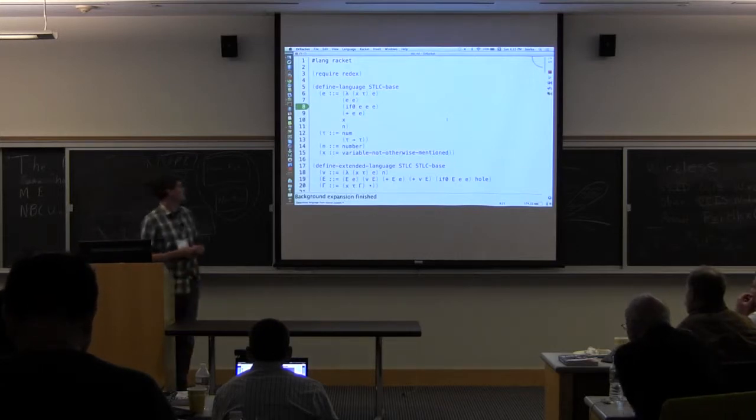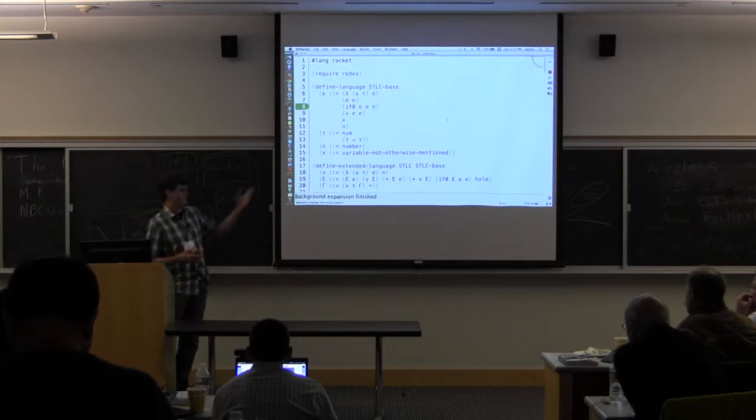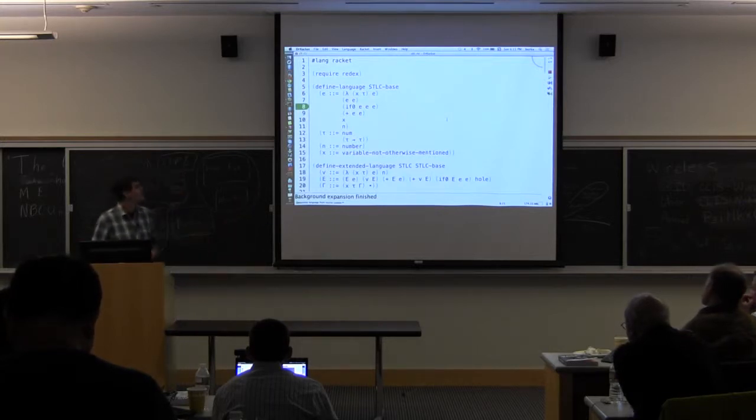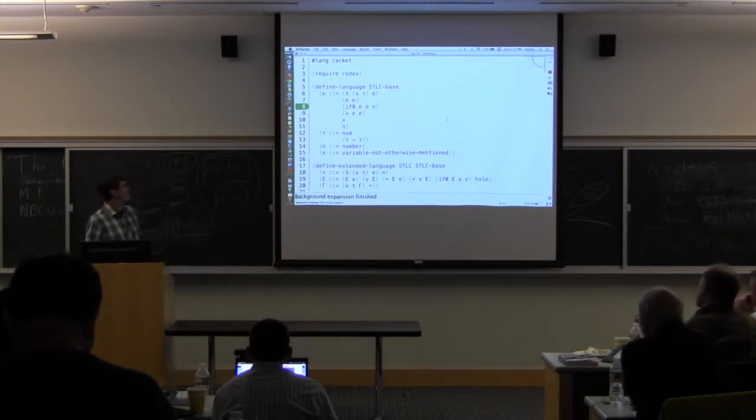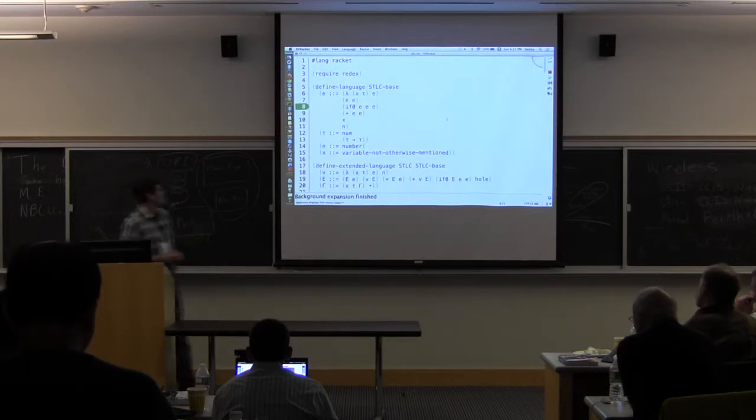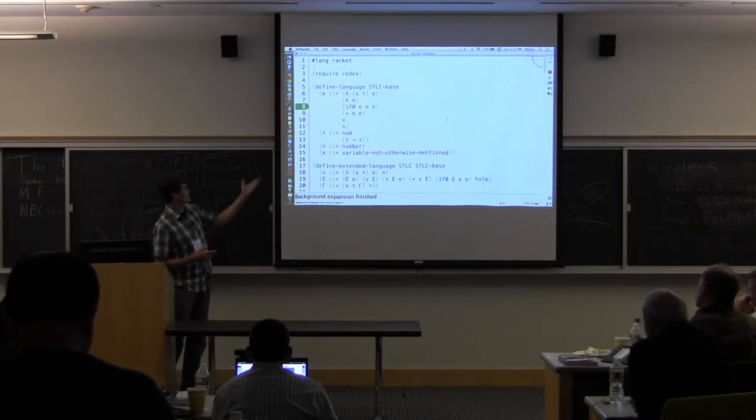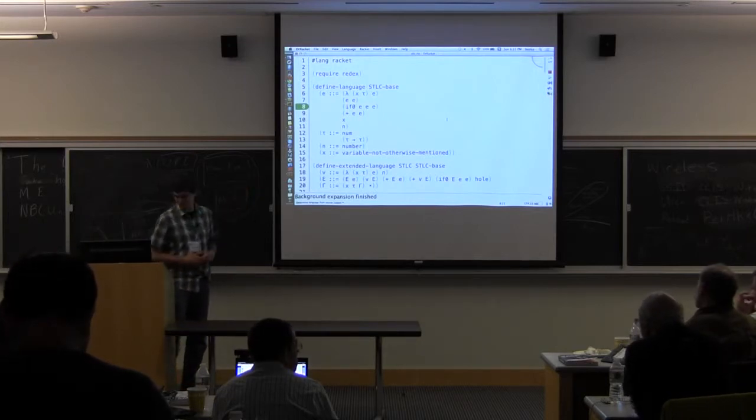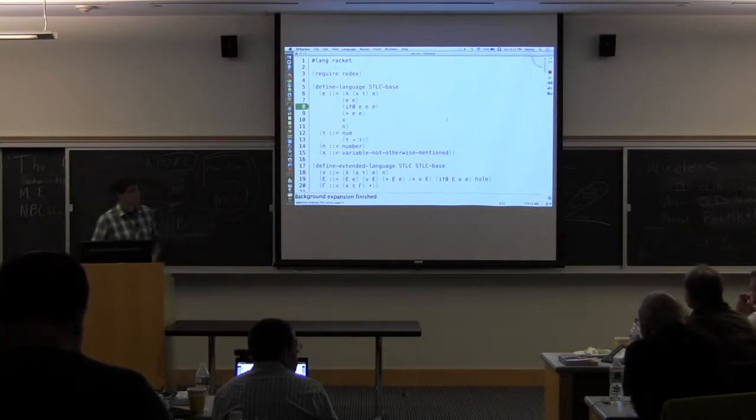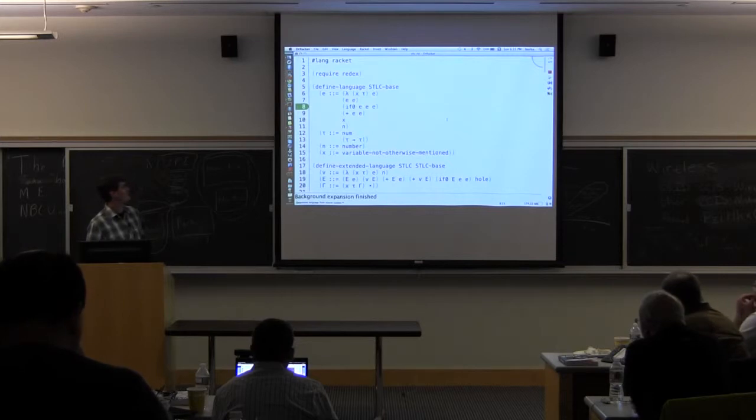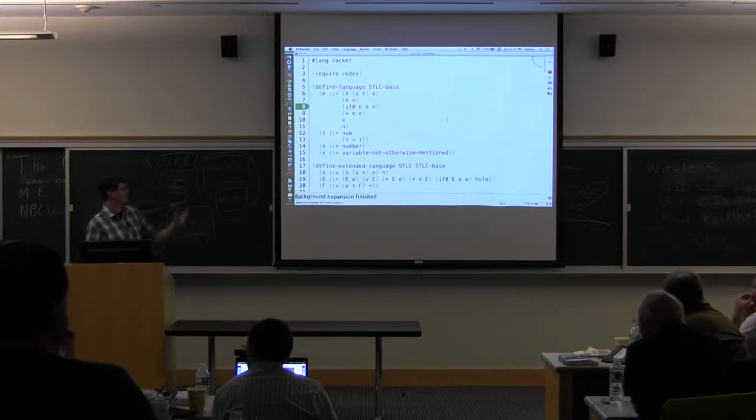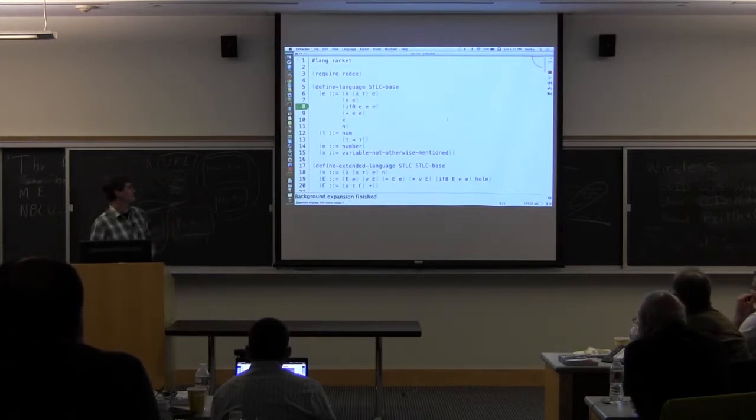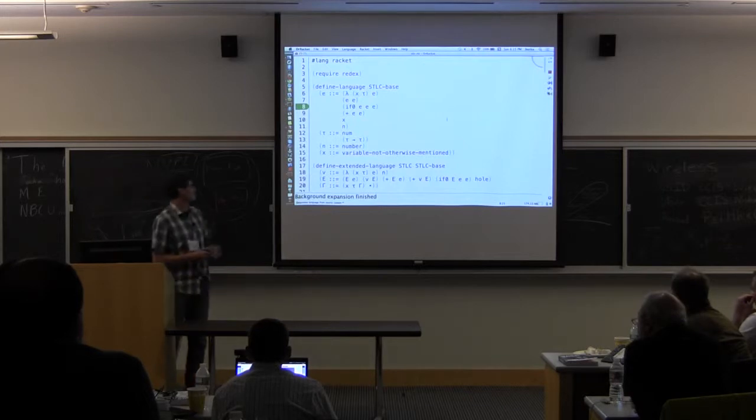So what I'm going to do is generate some terms for this language. So I'm just going to go through this quickly. So it's just a type lambda calculus. We have functions with a type annotation, applications, conditionals, and pluses with a single base type of numbers.